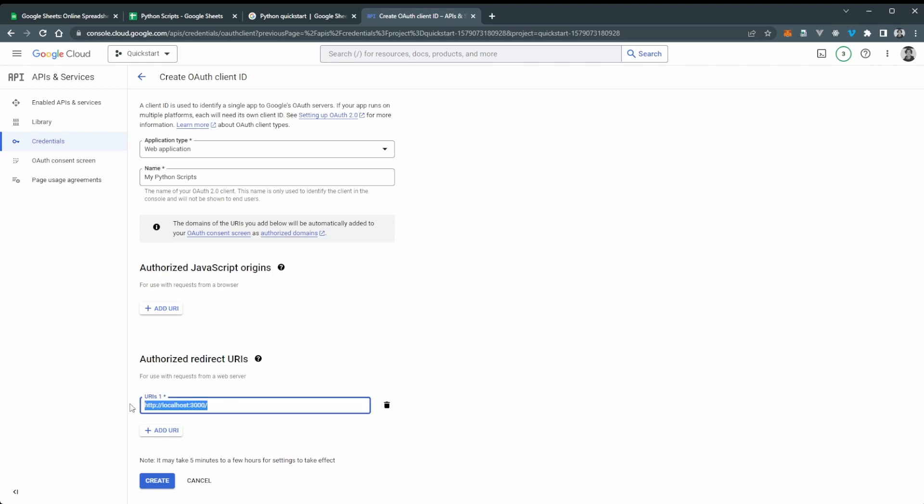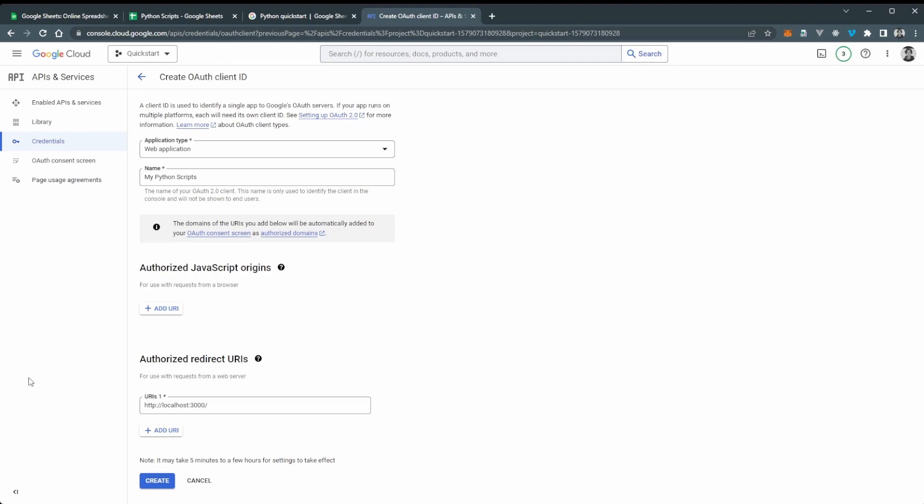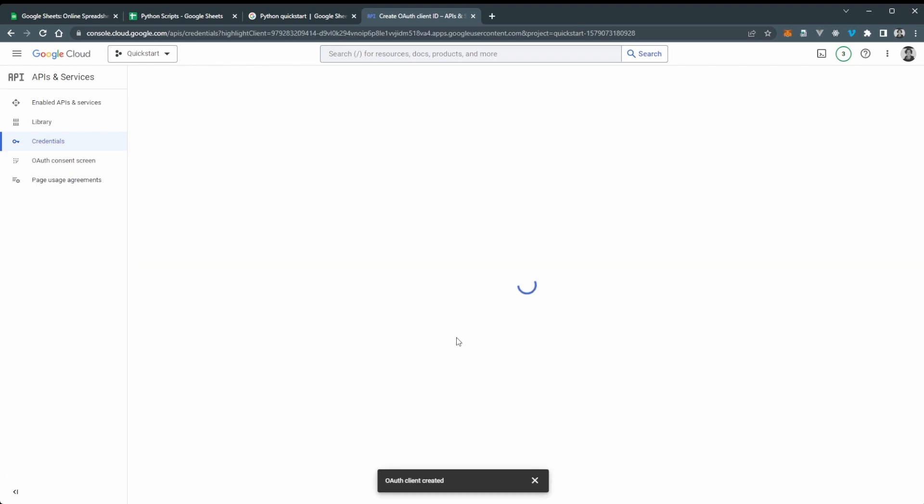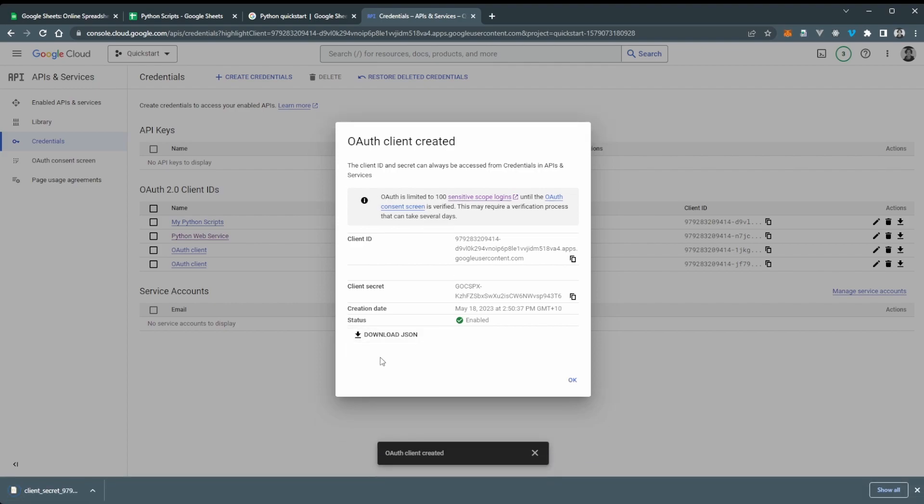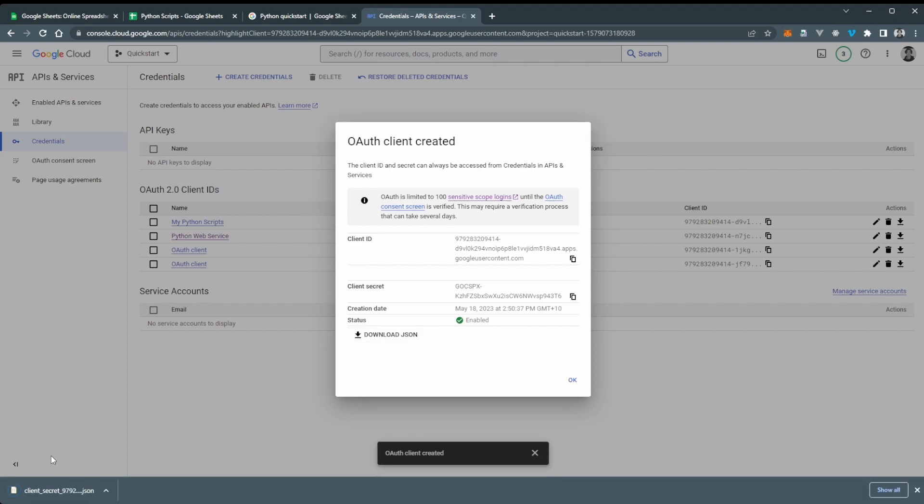And now we want to add an authorized redirect URI here. So I'm going to type in http://localhost:3000. And just a note here if you're doing this in production you can't have HTTP so you'd need a domain name and that domain would have to have HTTPS. Okay let's create this. And then once this is done we should get an OAuth client created page and we want to download the credential JSON file.